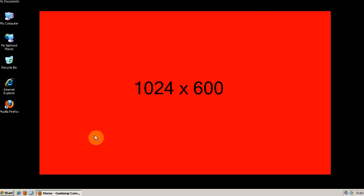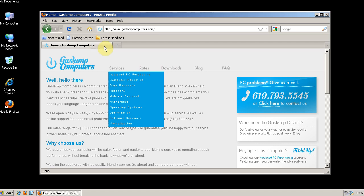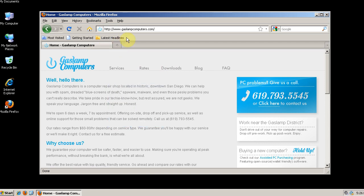So first of all let's take a look at what Firefox looks like by default. You see we have a tab bar here, we have the bookmarks toolbar folder, we have a navigation bar and then we have the menu bar. And down here we have a status bar.